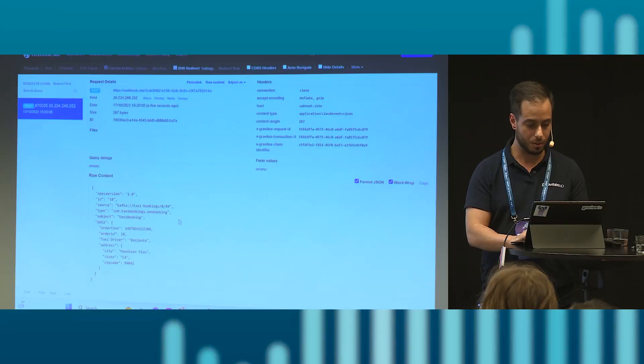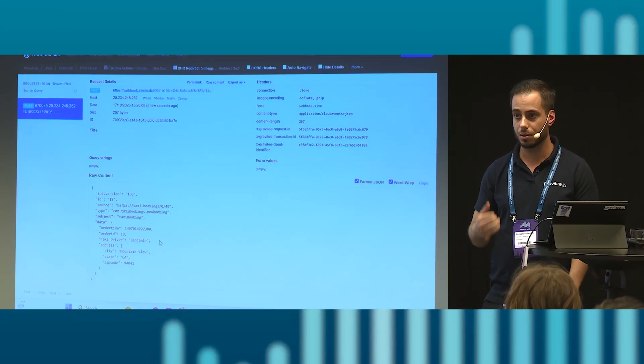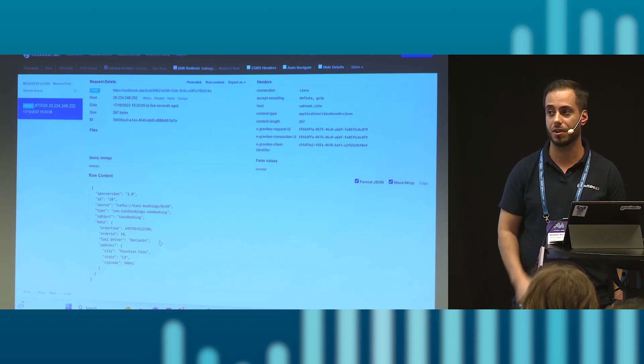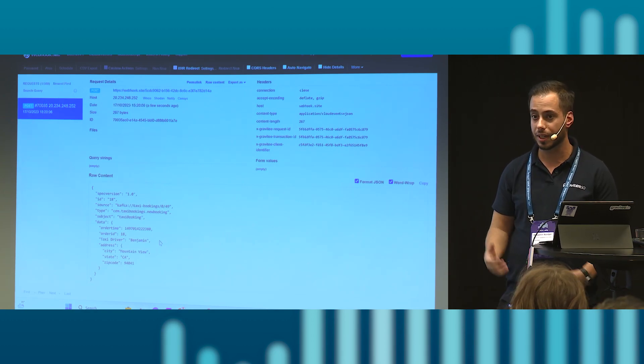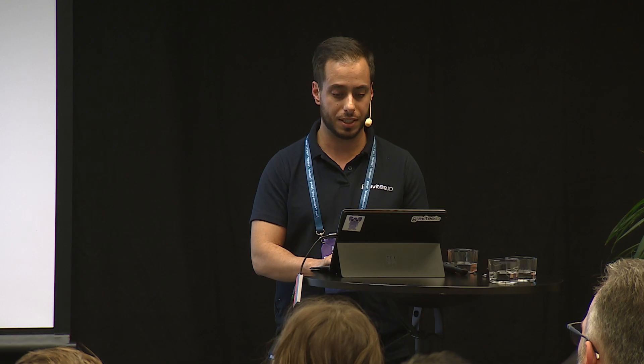So now if that demo worked, I actually pushed the message to the Kafka queue and my webhook was able to get that message, expose it to the client with the same message that I was sending in. So taxi driver Benjamin.